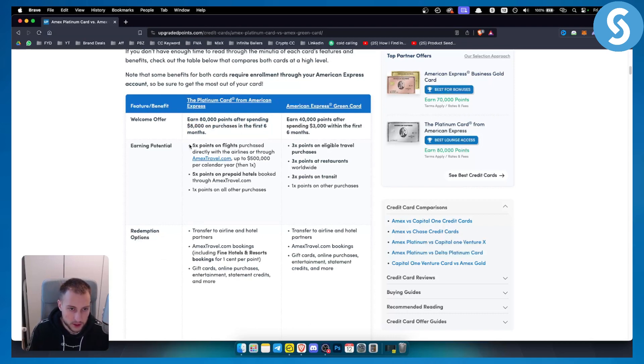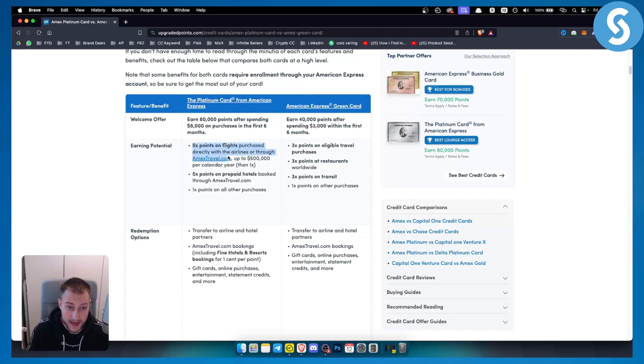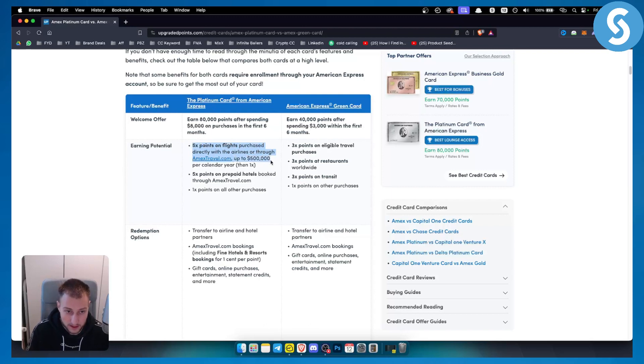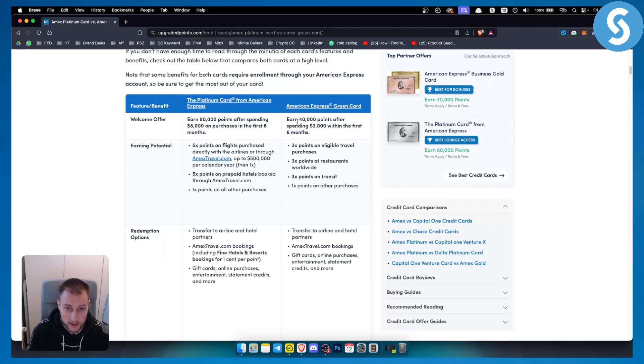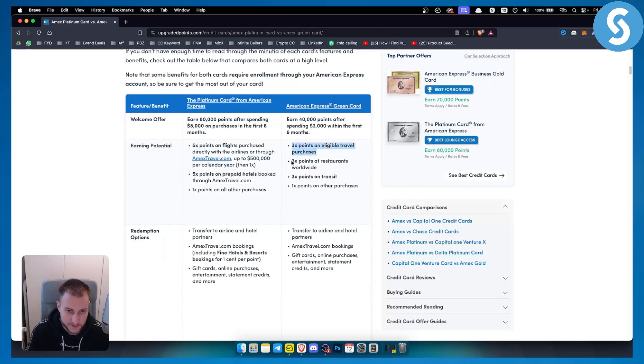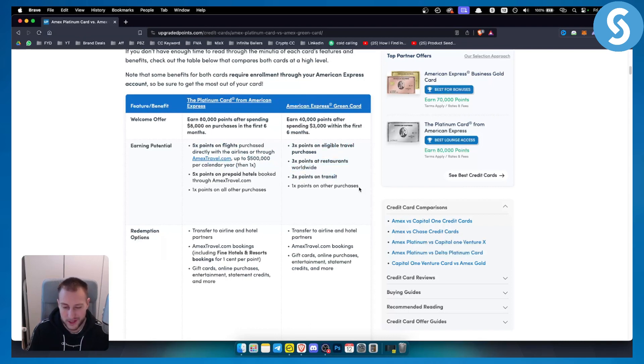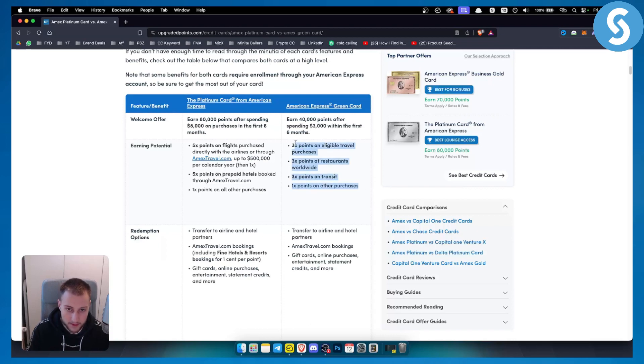As you can see earning potential on the Platinum card is five points on flights purchased directly with the airlines through amextravel.com up to $500,000 per calendar year. With the American Express green card you have three points on eligible travel purchases, three points at restaurants worldwide and three points on transit. If you're not really traveling a lot and if you're not really spending a lot, American Express green card is for you.